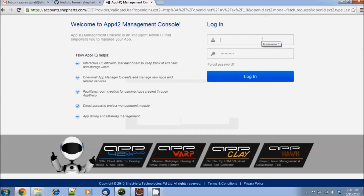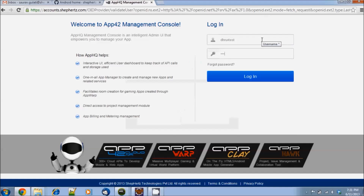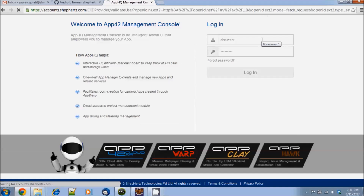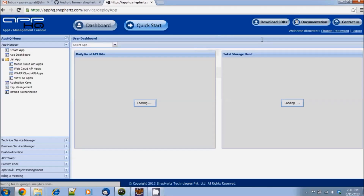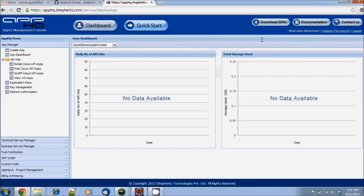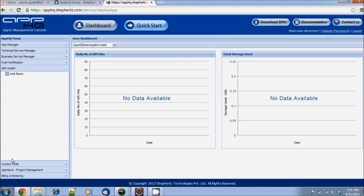Now I'll enter my username and password and click on login. Now this is the Shepherds App42 developer console called AppHQ. Let's click on the AppWarp tab on the left.